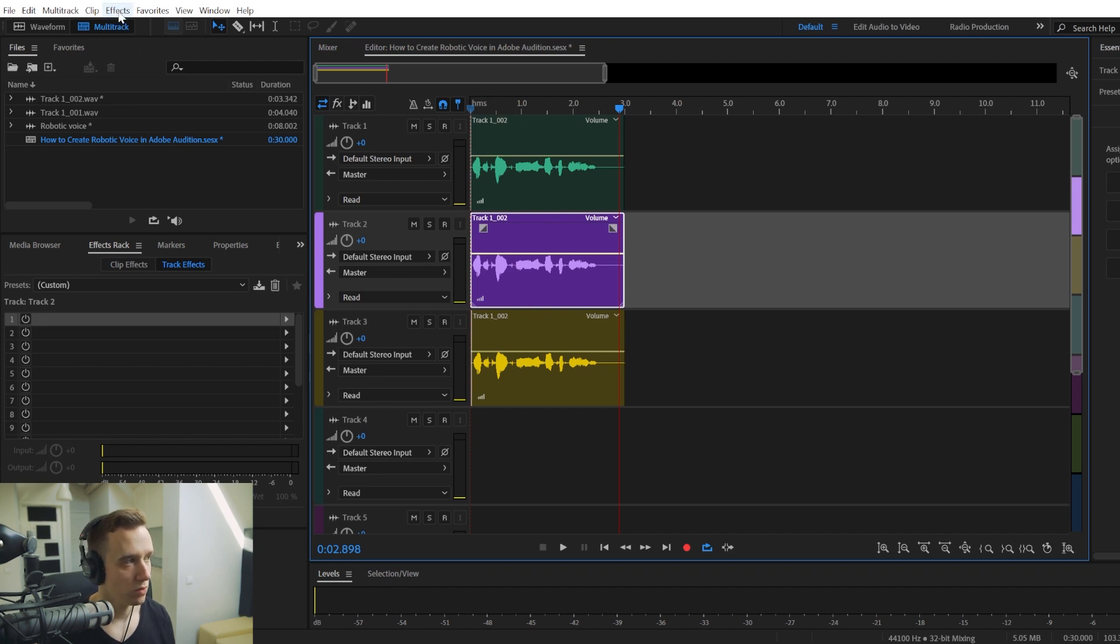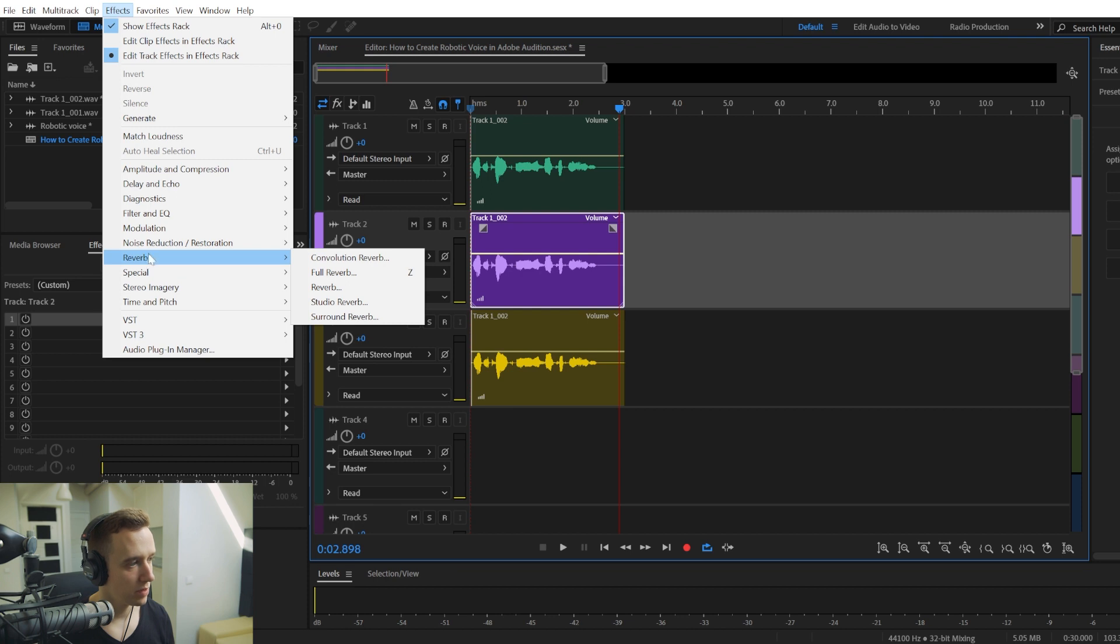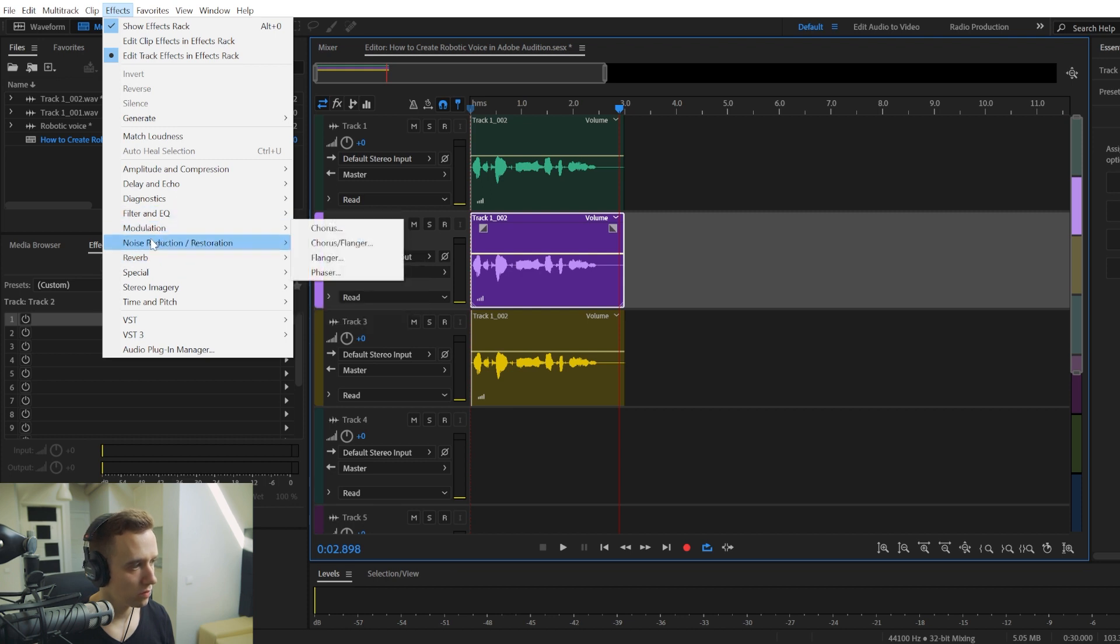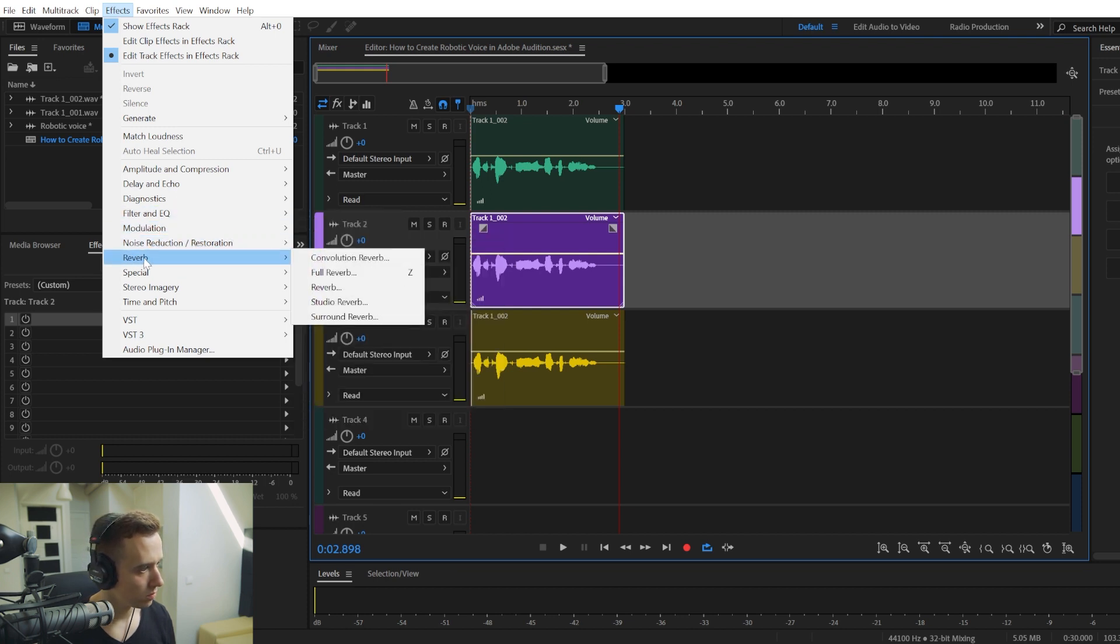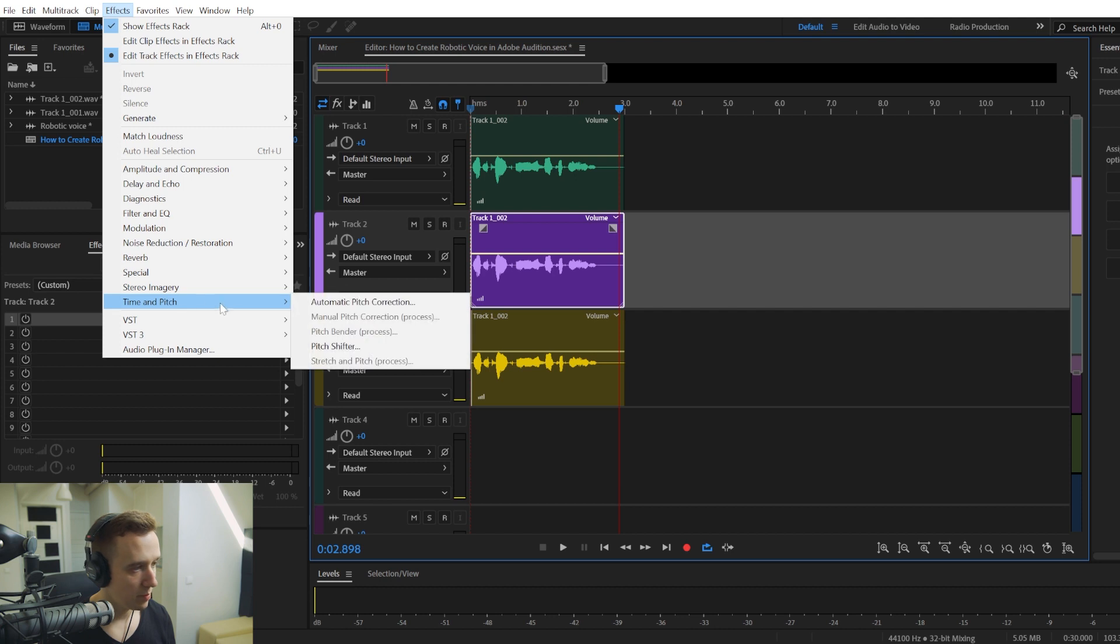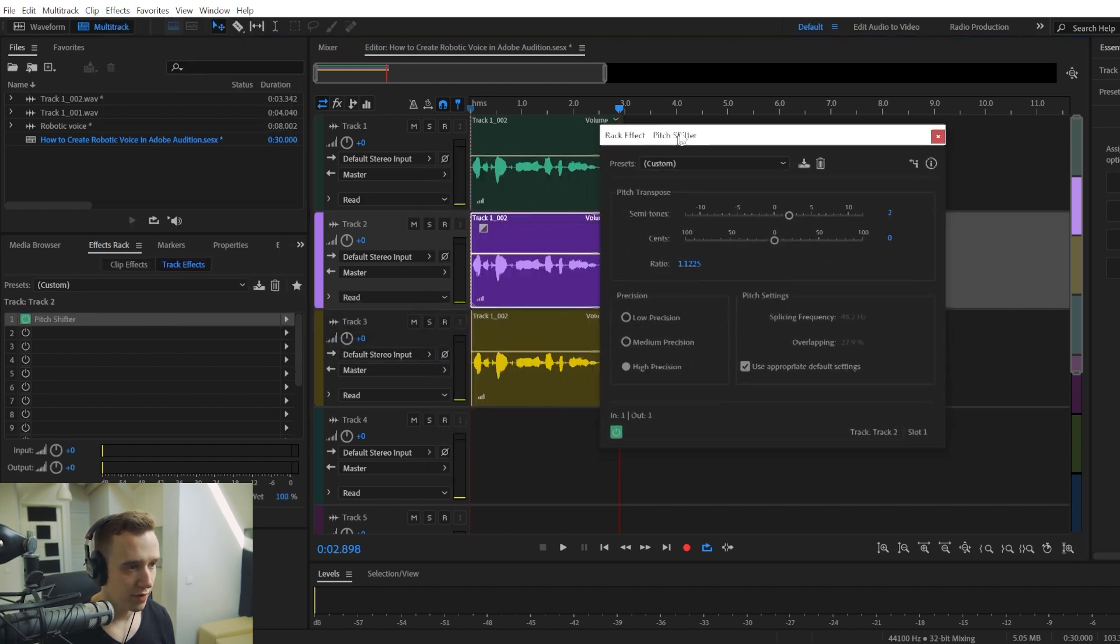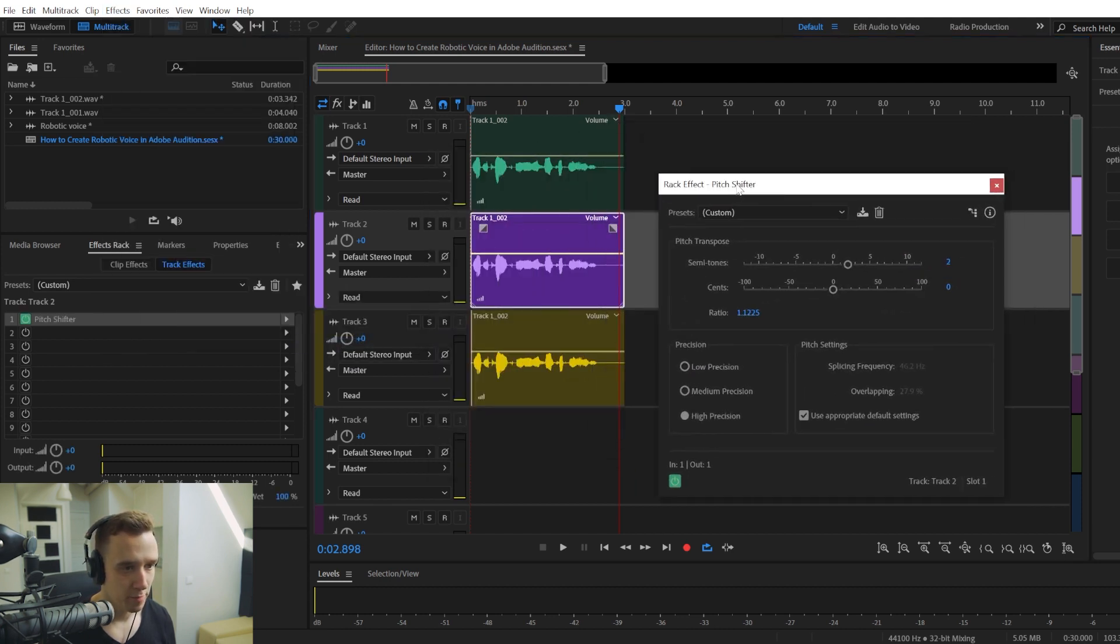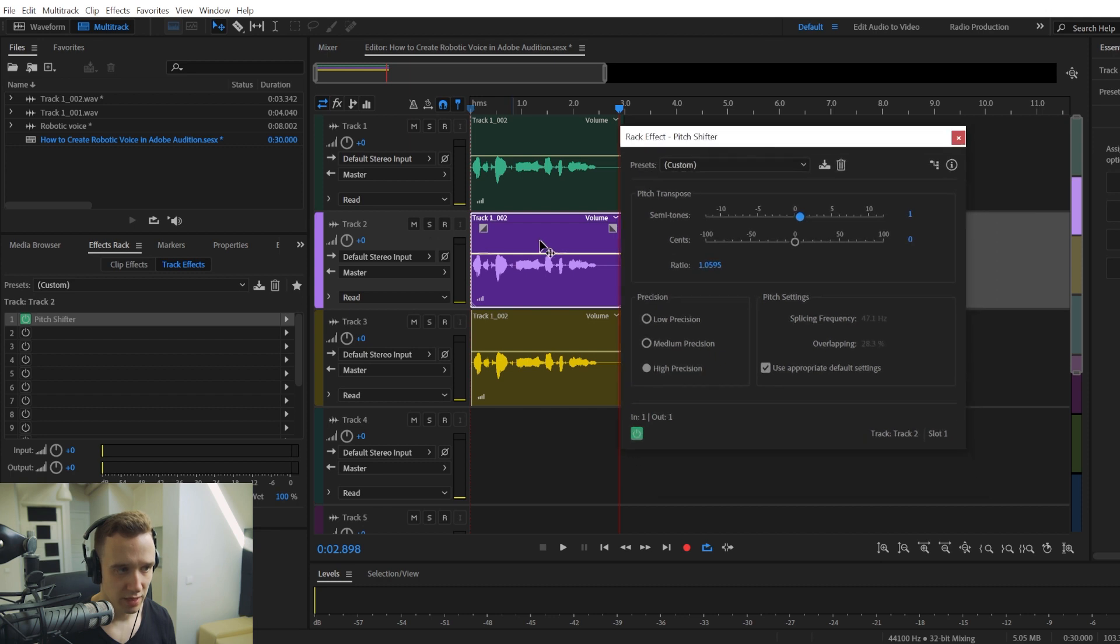And we're going to select the second track clip. And we're going to go to Time and Pitch. And we're going to choose Pitch Shifter effect. And by adding, let's say, one semitone, we're going to make this audio clip higher in pitch.